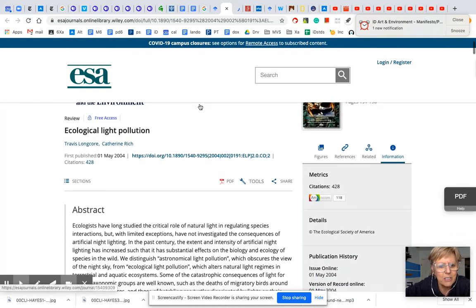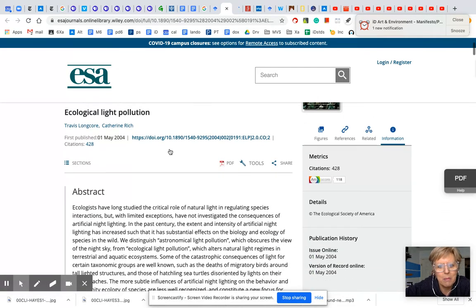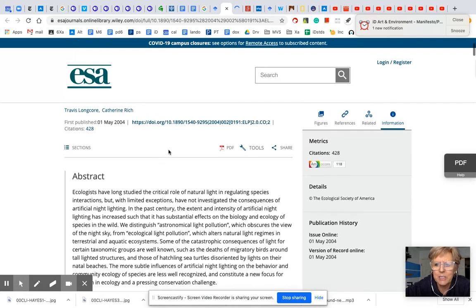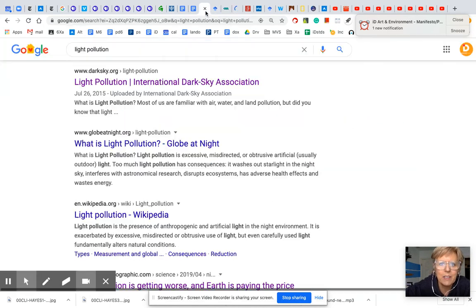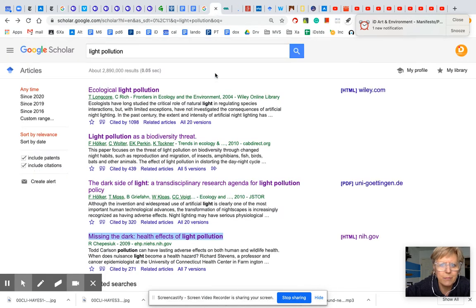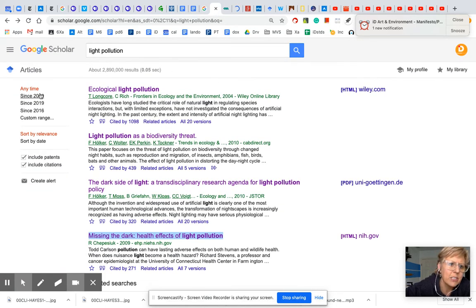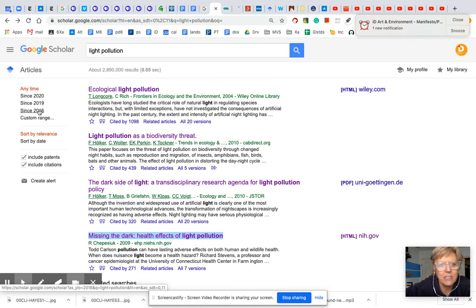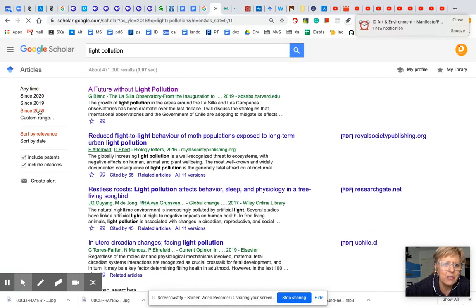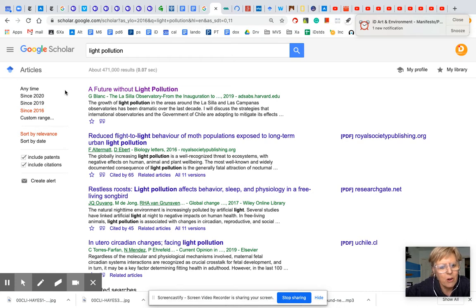Now, the first thing I'm going to do is look for the publishing date and the source. So this was 2004, so it's not super up to date. Let me go back to Google Scholar. So notice over here in the left, you can say since 2020, since 2019, and since 2016. You can also do a custom range. So if I click from 2016, it only brings me the more current articles.